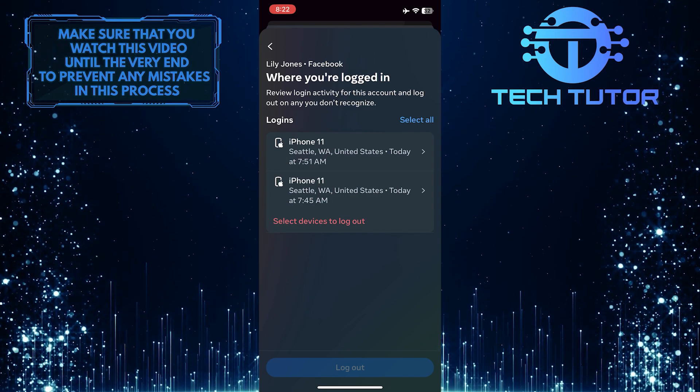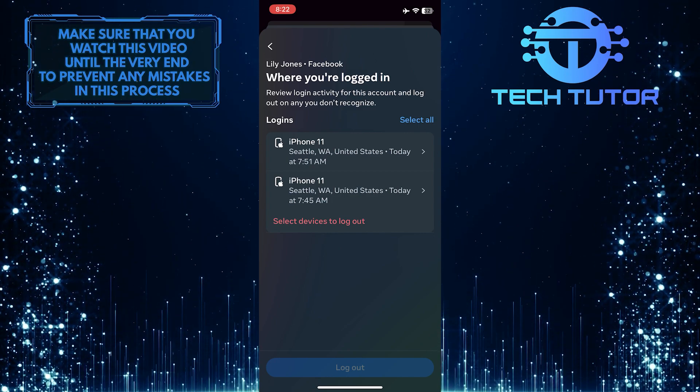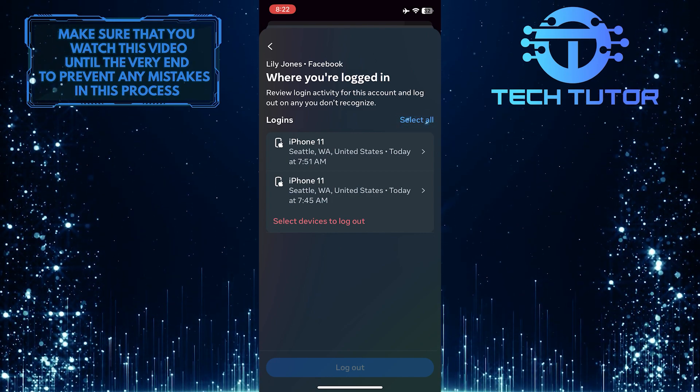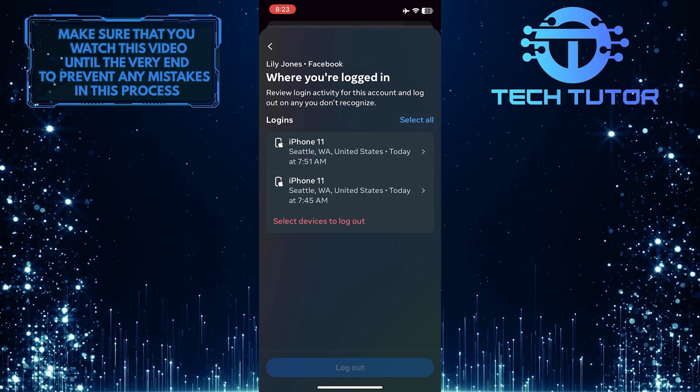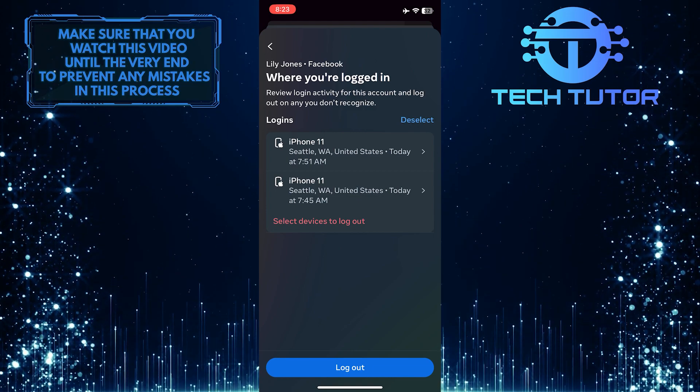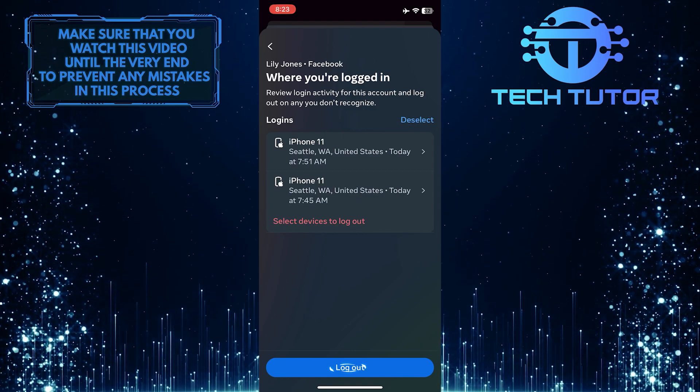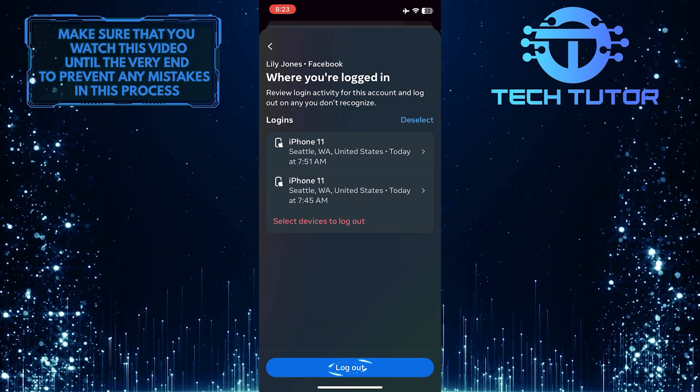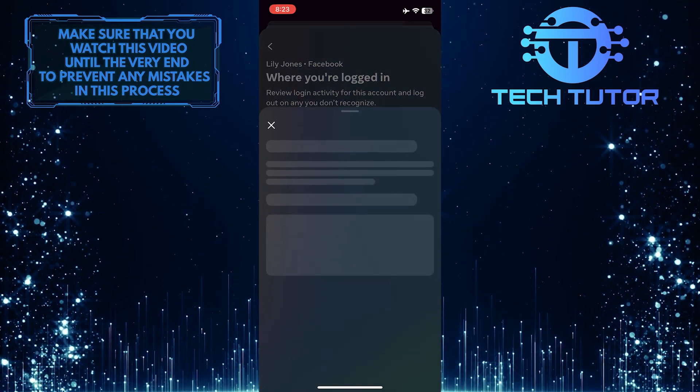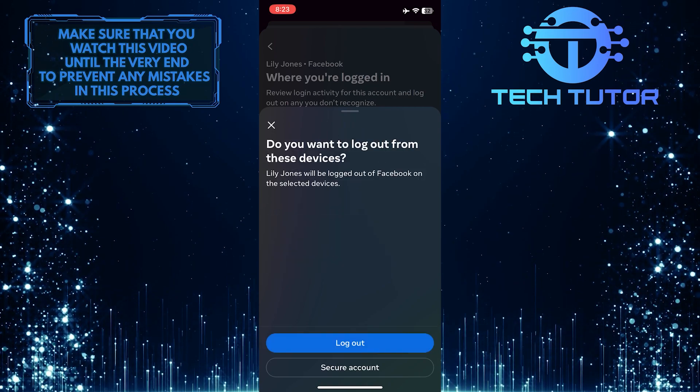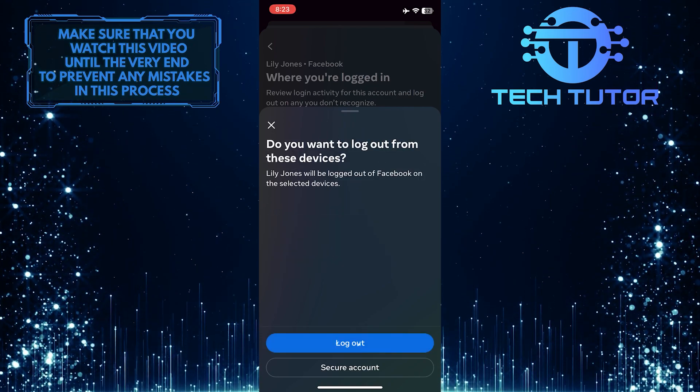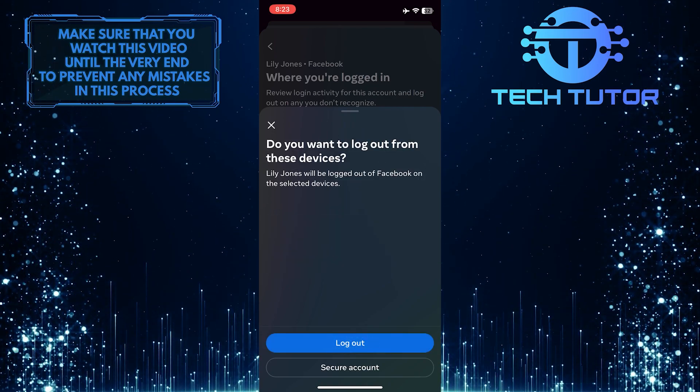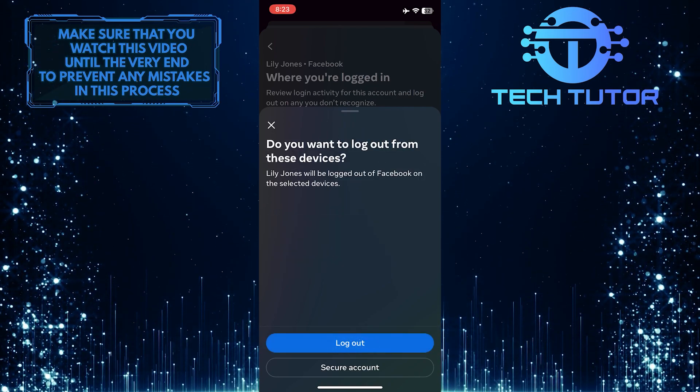So in order to log out, tap select all at the top right. And then simply tap the log out button at the bottom center. And then tap log out one more time to confirm your action.